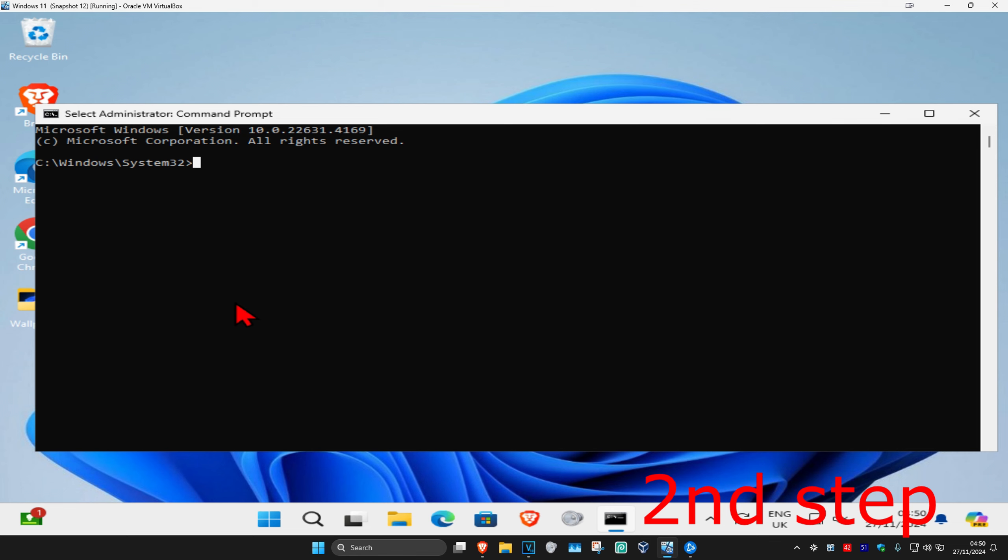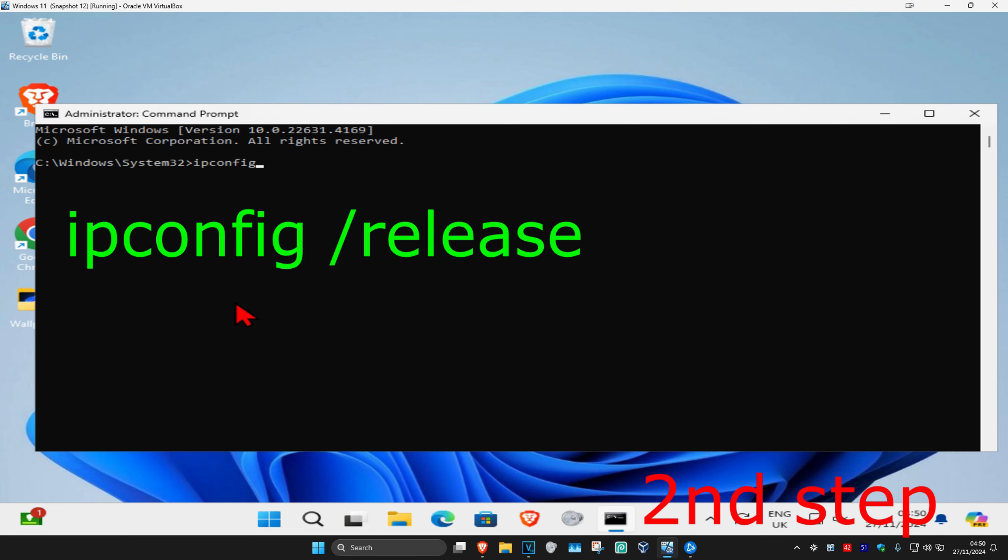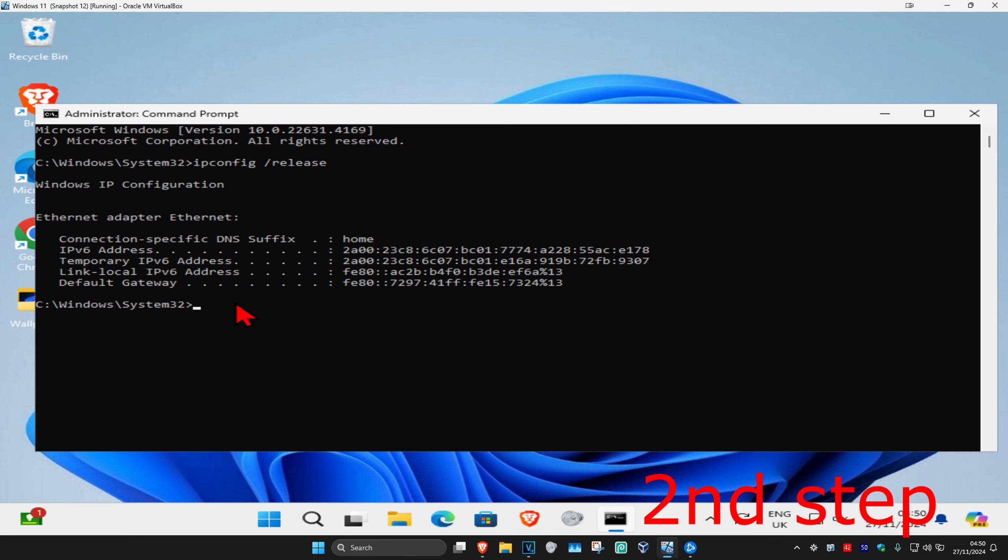Once you're on this, you're going to type in ipconfig space forward slash release and click on enter.